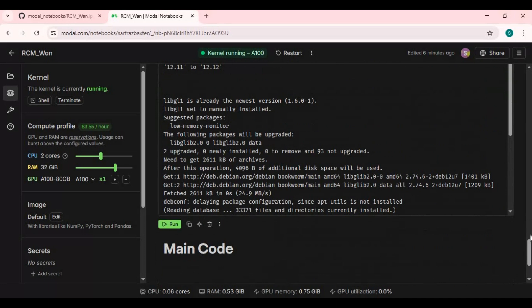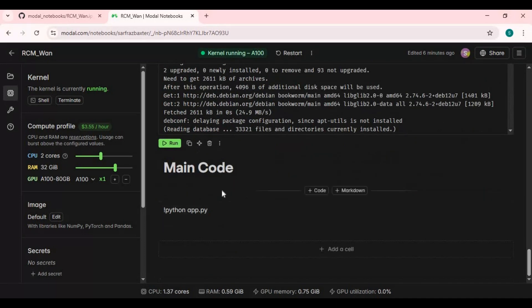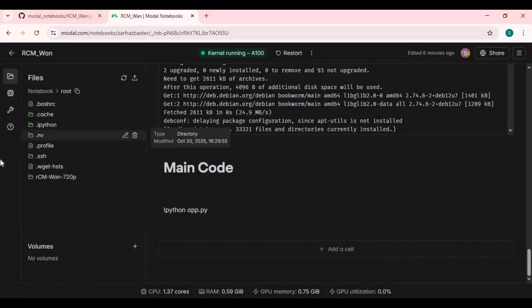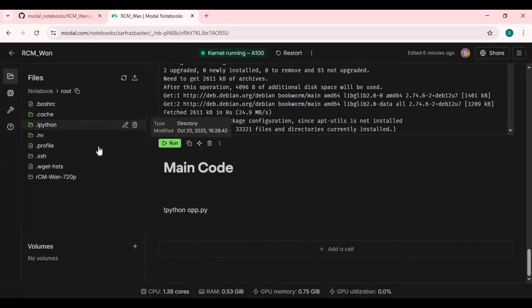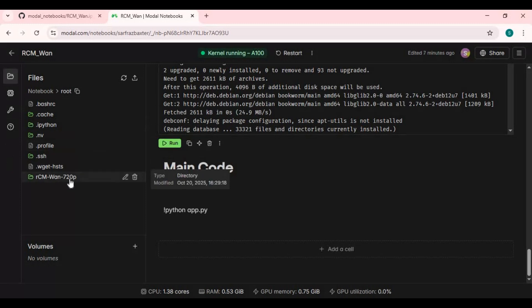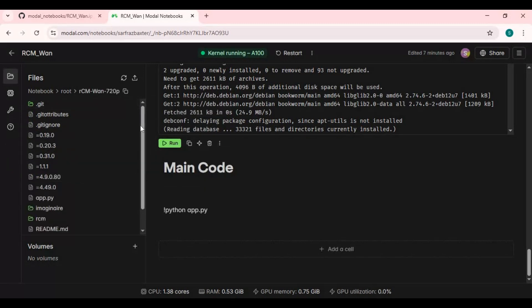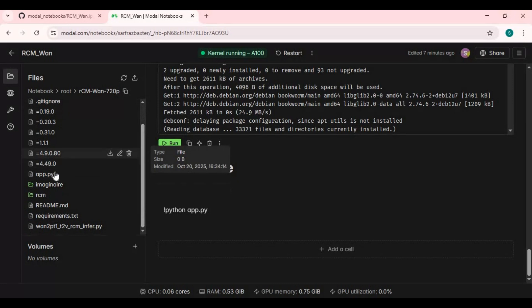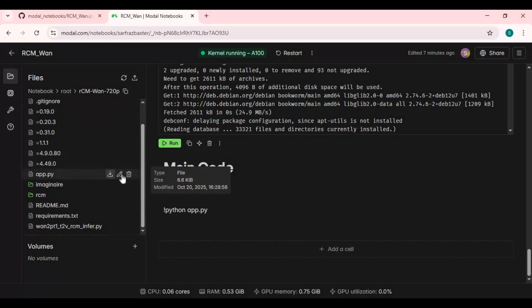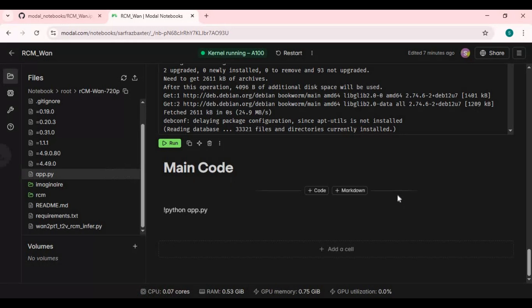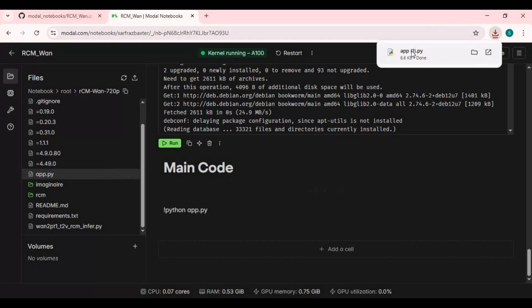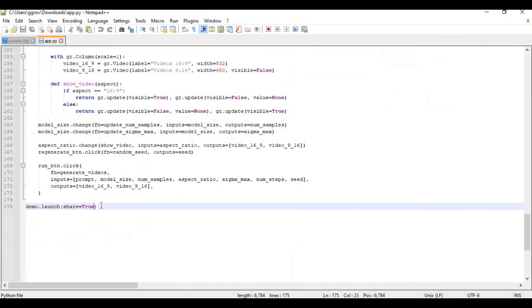Before running the main cell, go to the folder icon on the left and go inside the rcm1 folder. Download the app file and open it in a text editor like Notepad. In the last line, add 'share equals true' and save the file.